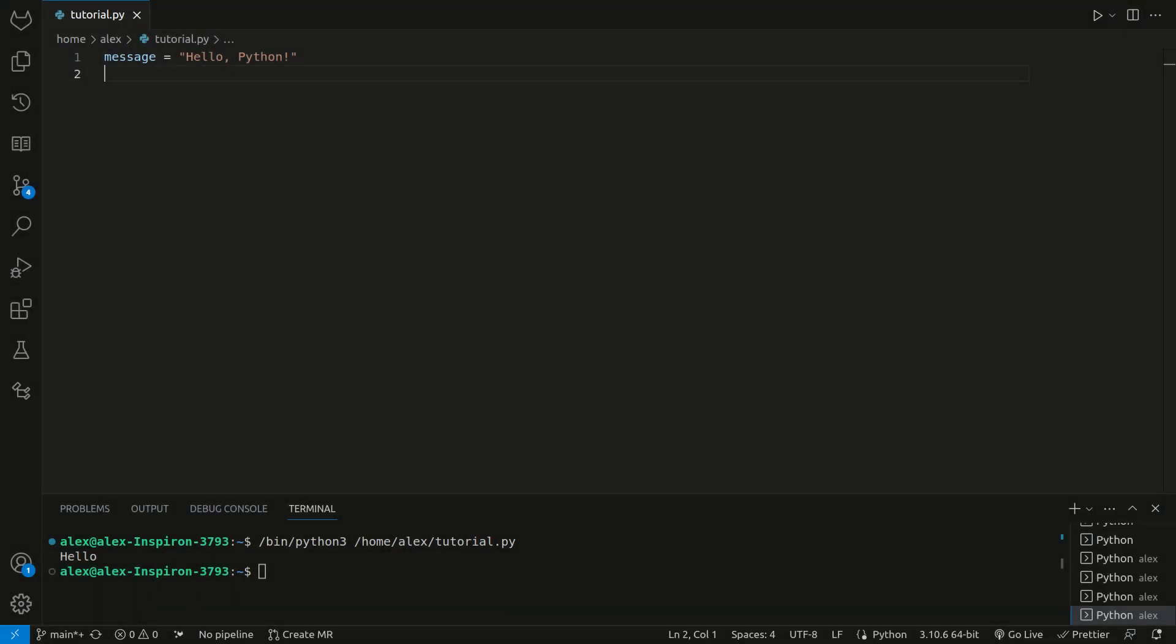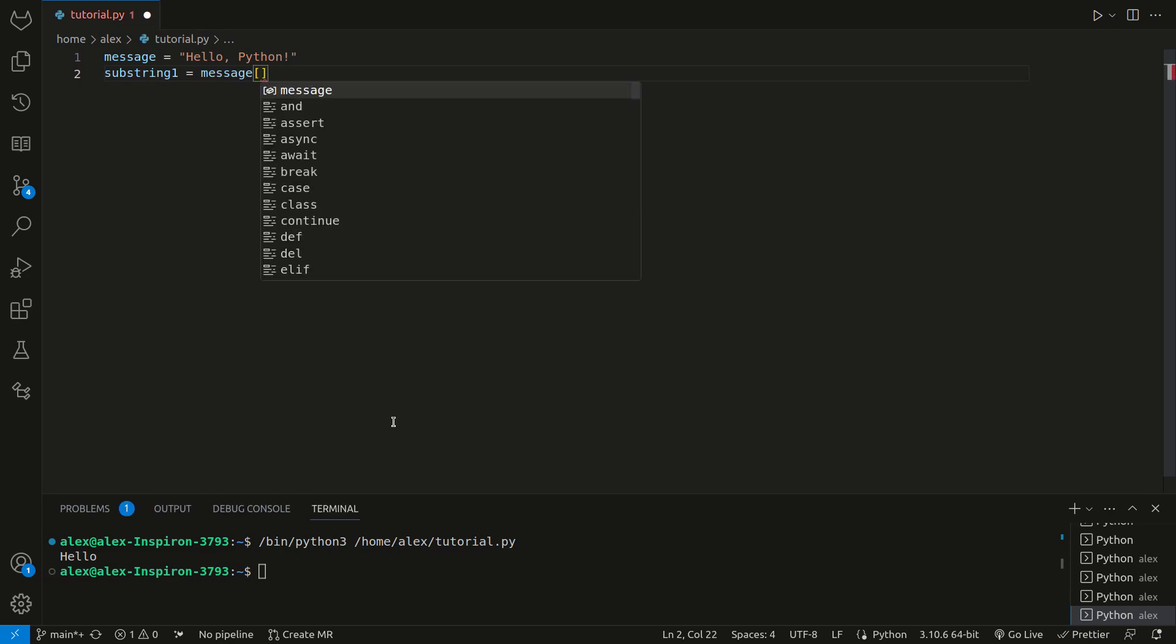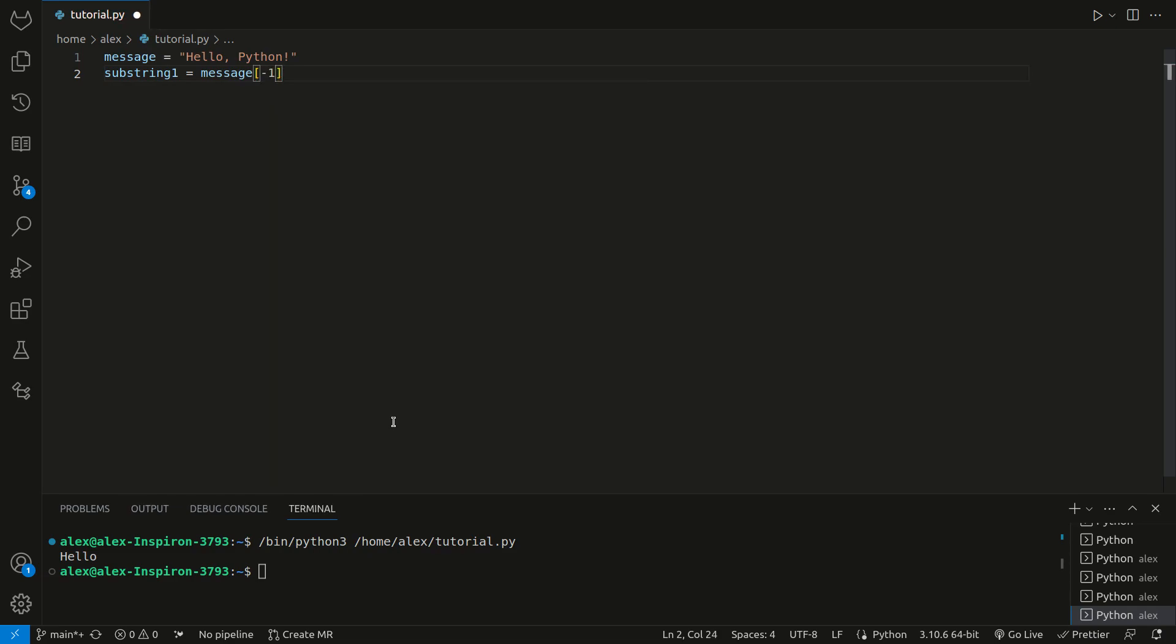Here's an example of using negative indices in string slicing. We still have our message, hello Python, and now we can create a new string, and set it to message negative 7 to negative 1. This basically references the 7th to last character up to, but not including the last character.